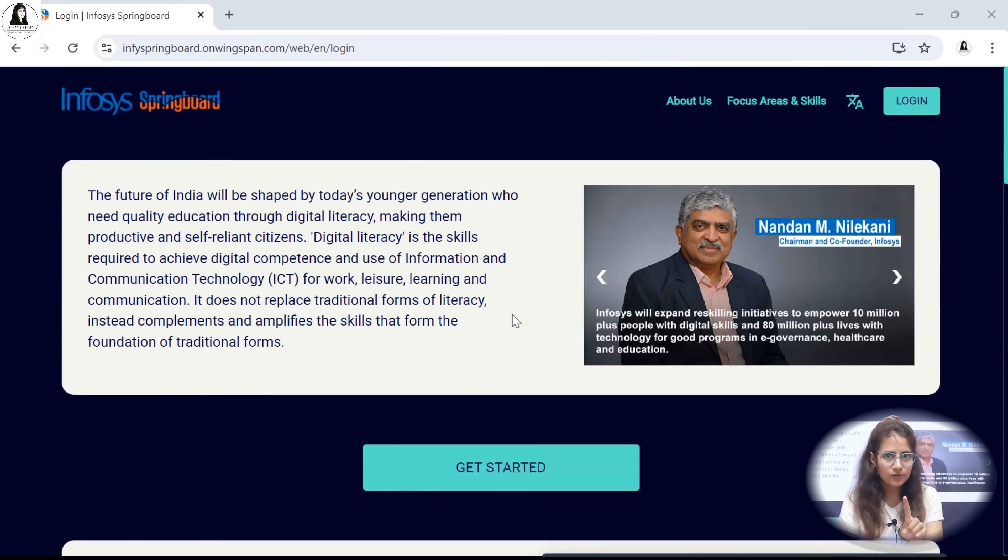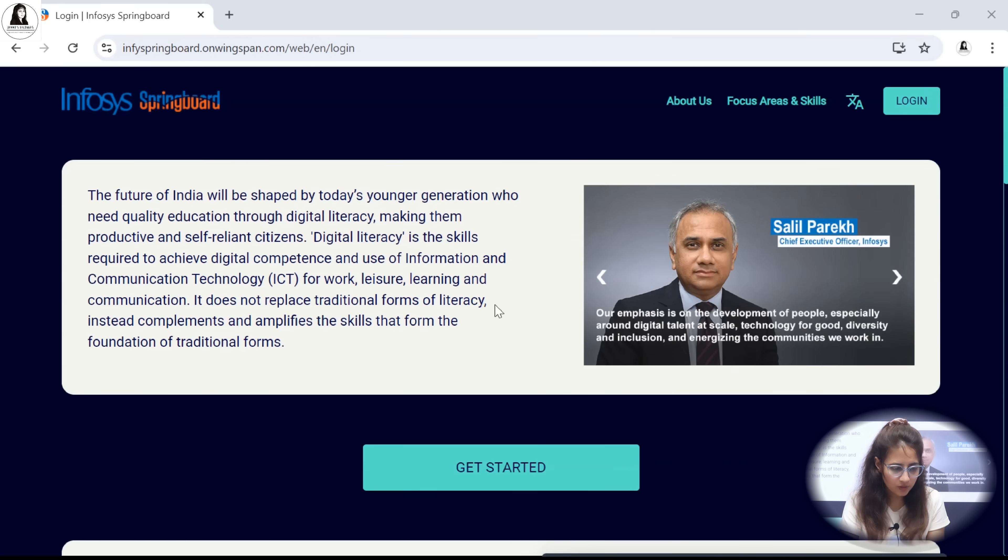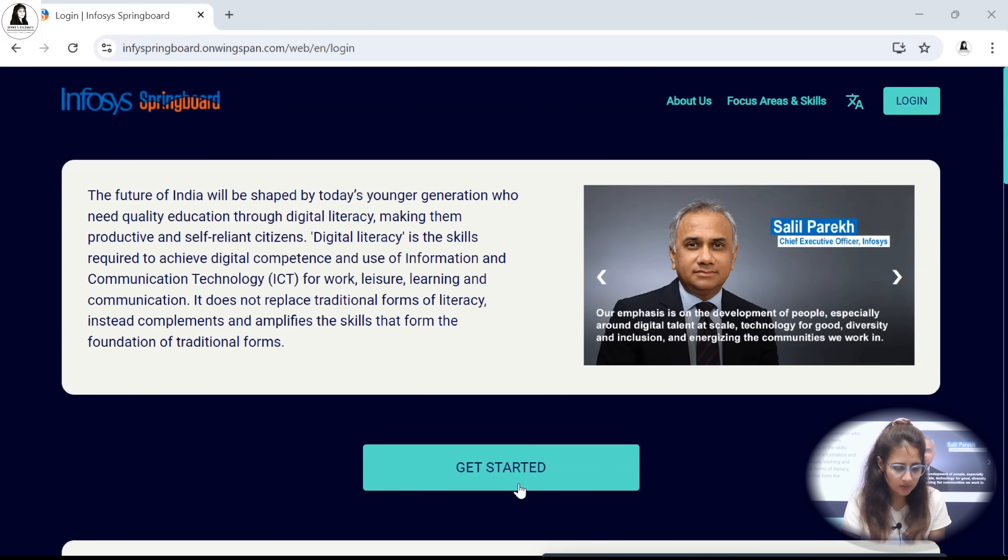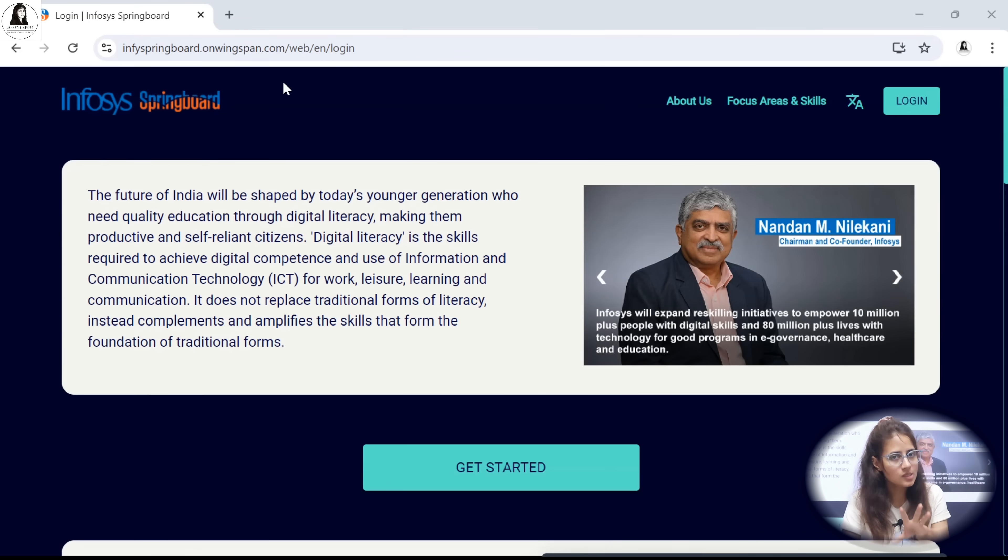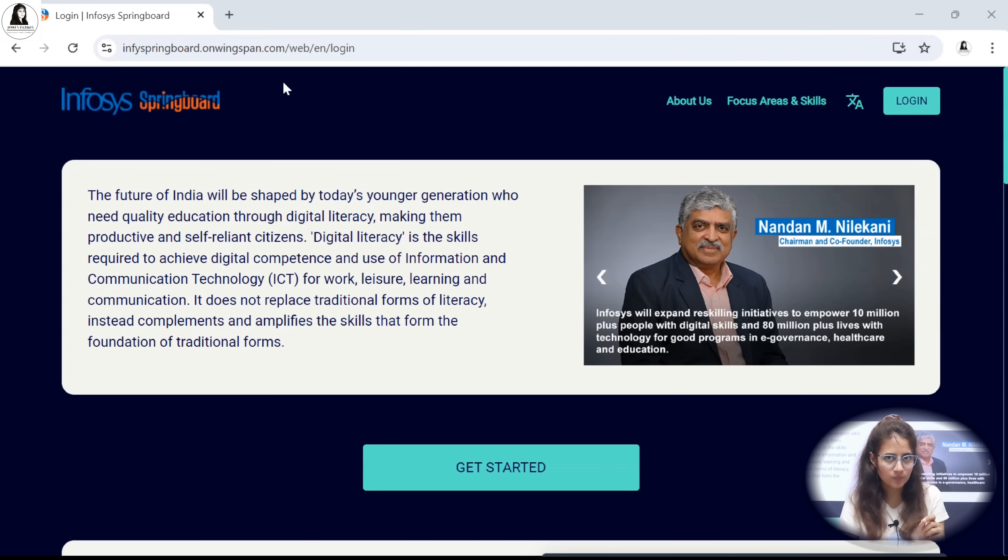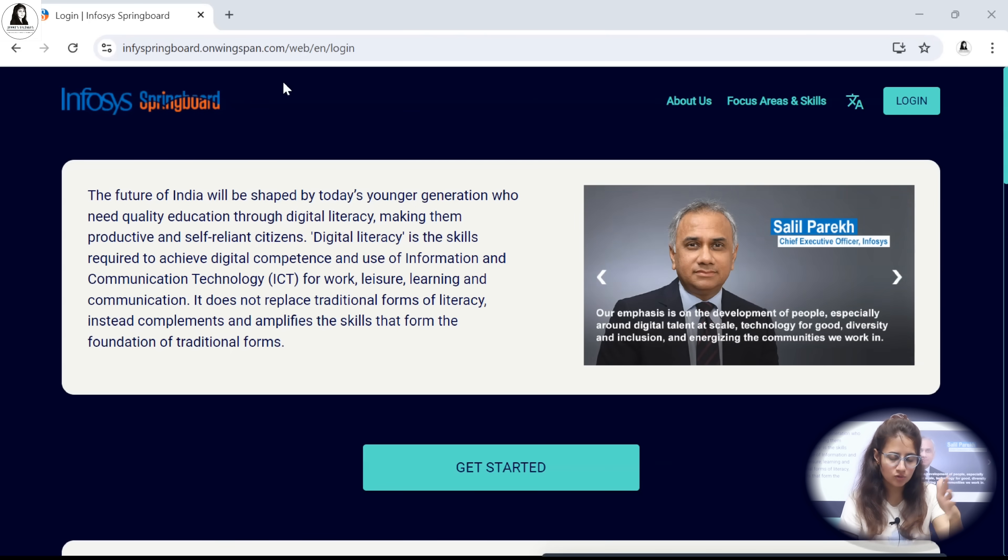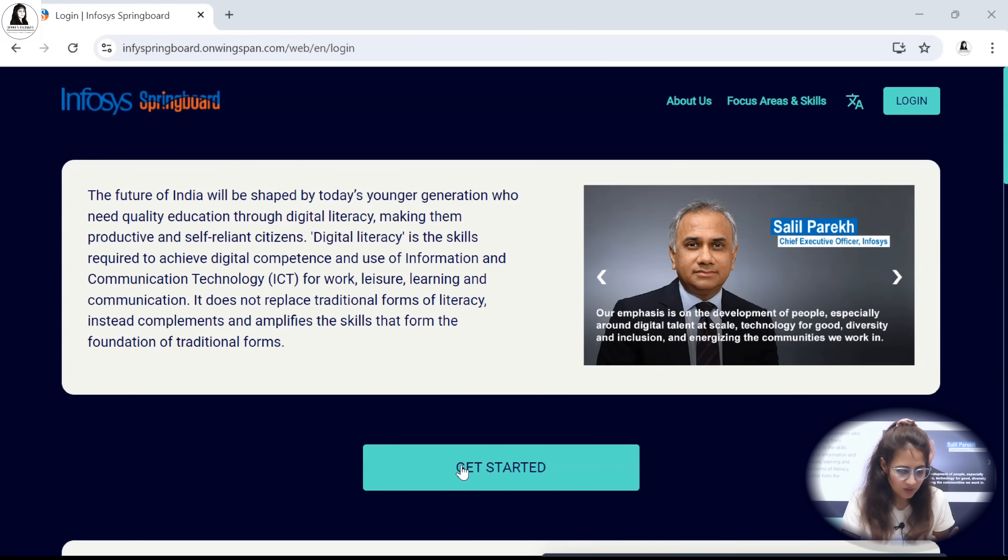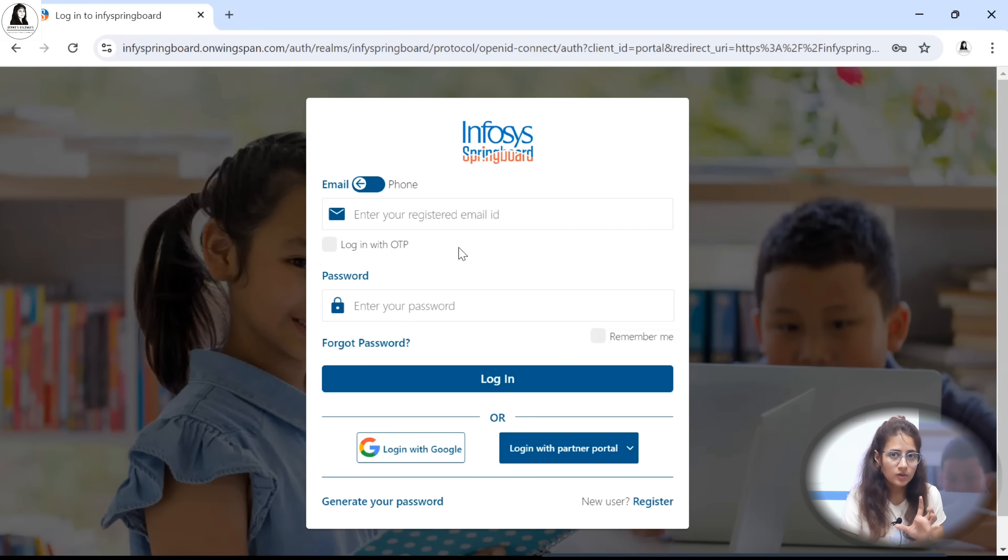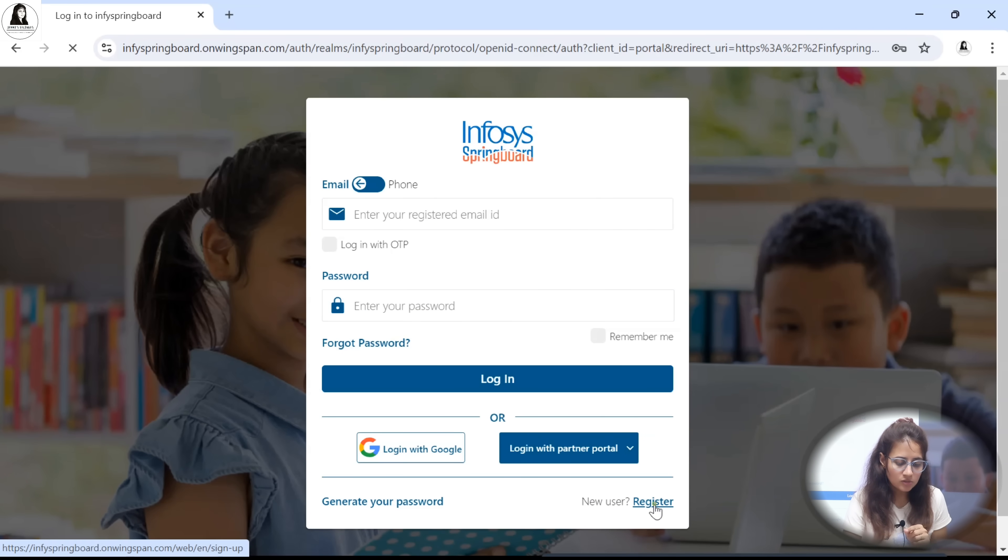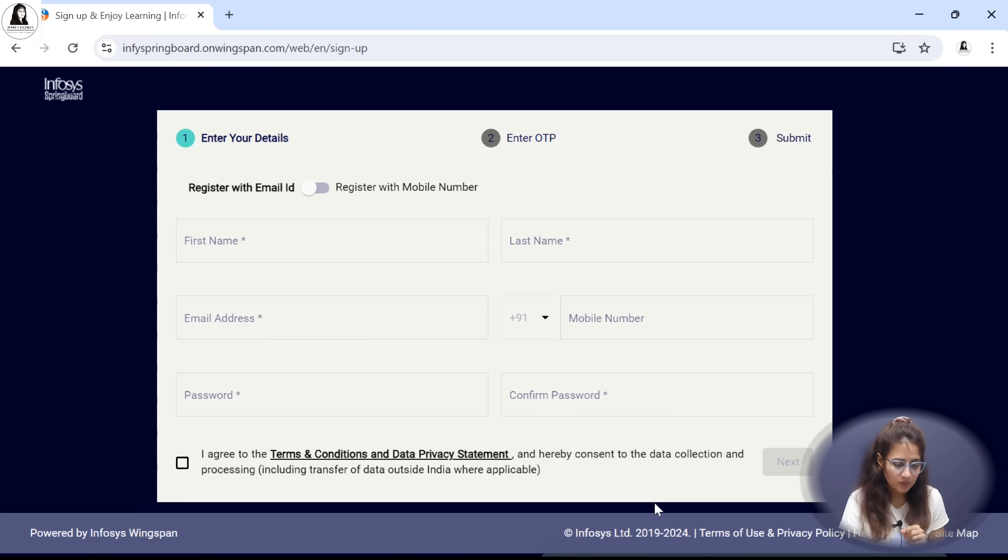The link I will give you in the description box of this video. Once you click on that link, you will be redirected here or in Google you just search Infosys Springboard and click on the first link. Click get started. Now you have to log in if you have your account with Infosys Springboard or if you don't have account you just register.